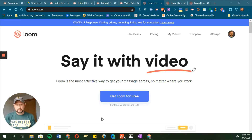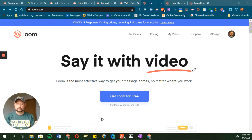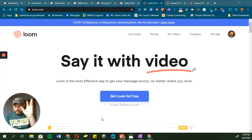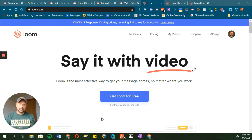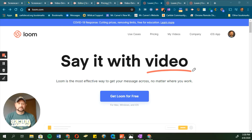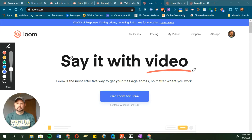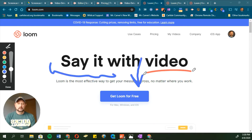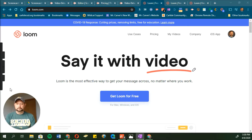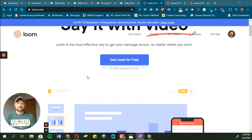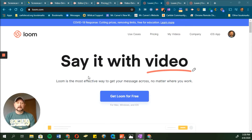Loom is kind of the same thing as Screencastify, just with a slightly different take on it and a few differences in how it works. You've got camera access — I'm in this little circle down here. I can turn the camera on or off, mic on or off. Loom has controls to stop the video, pause it, or trash the recording if needed. It also has a drawing tool where I can pick a color and highlight or draw attention to things on screen.